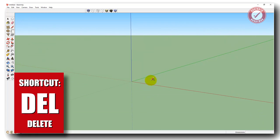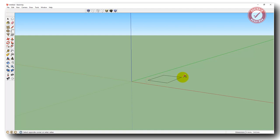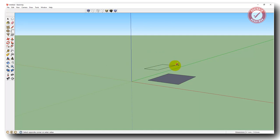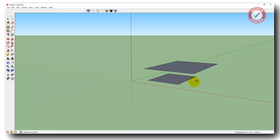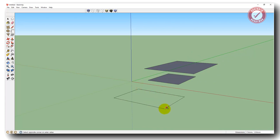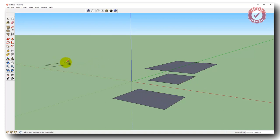One other thing when you're drawing a rectangle: you can either click and drag like that, or you can click and then click again to stop your drag point. So you've got the option of click and drag — where you hold your finger on the button until it's the size you want — or you can click, move the cursor, and then click again. Clicking and dragging is going to be quicker.